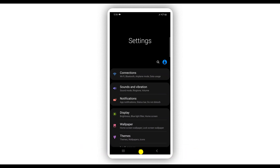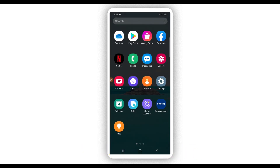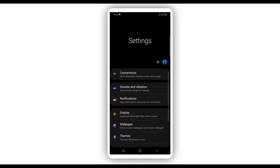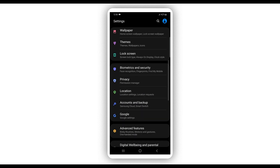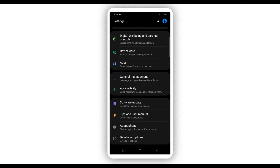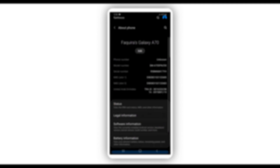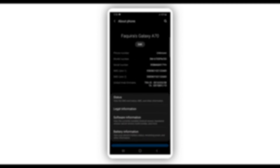Go to the Settings of your Android device — click the Settings icon to open it. Scroll down to the last option: About Phone or About Device. We need to activate the Developer Option, so click on About Phone or About Device.